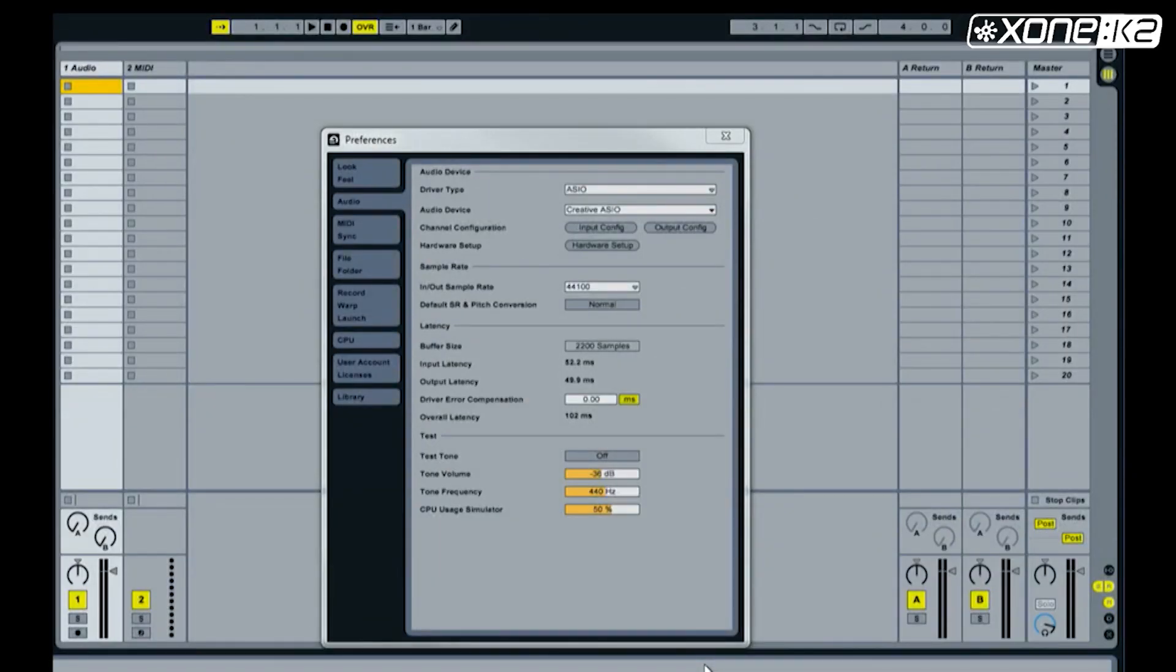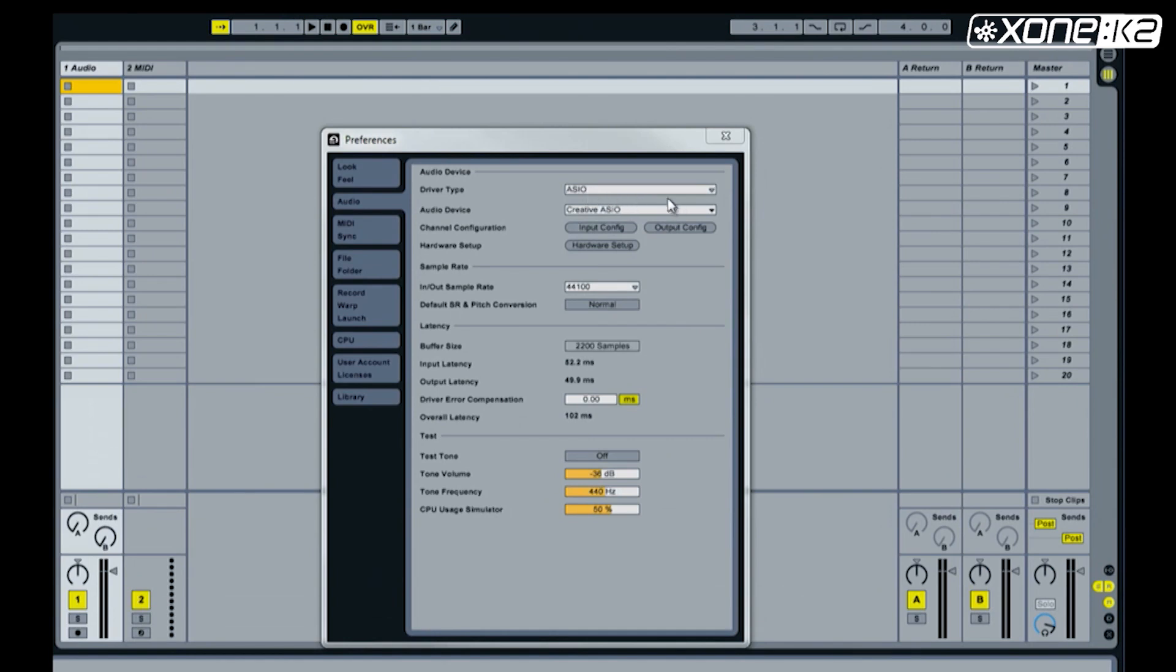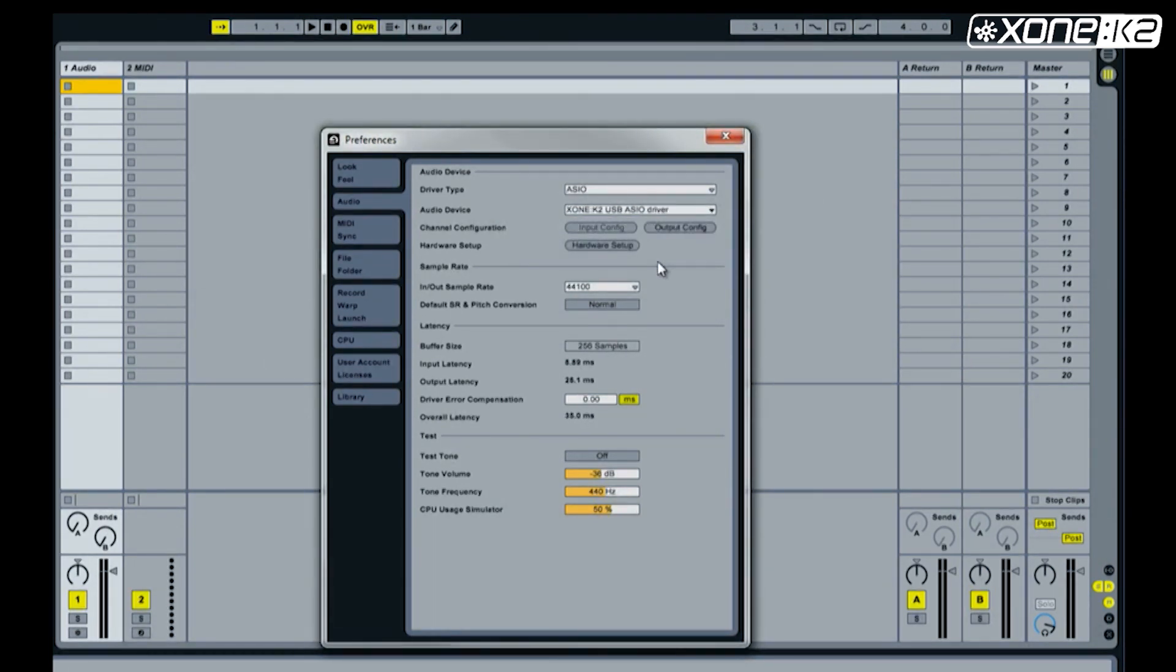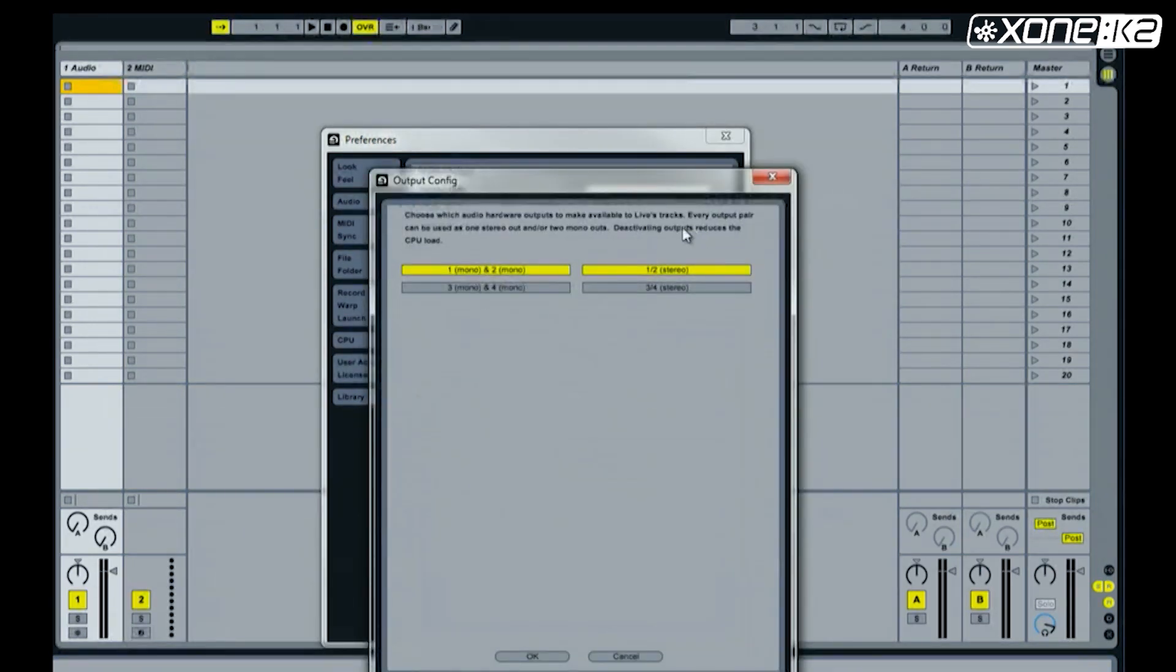From the preferences window in Ableton, select audio and make sure the driver type is set to ASIO. In the audio device list, choose the Zone K2 USB ASIO driver. Now set your output config.